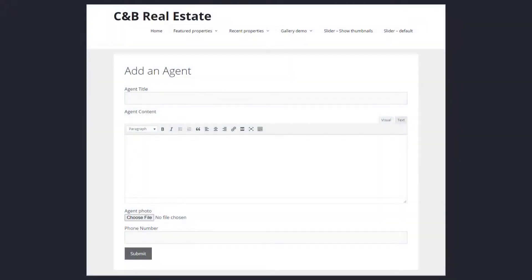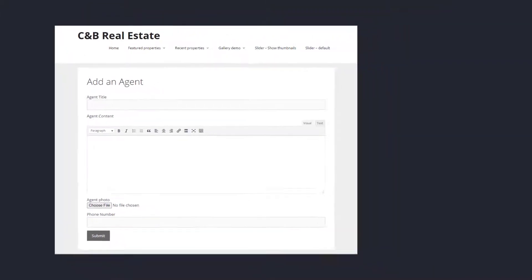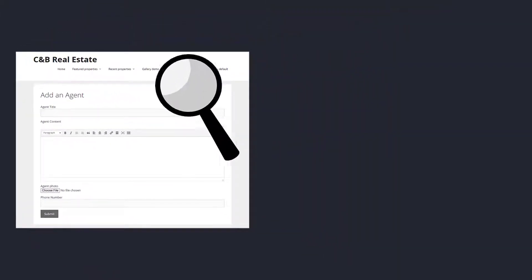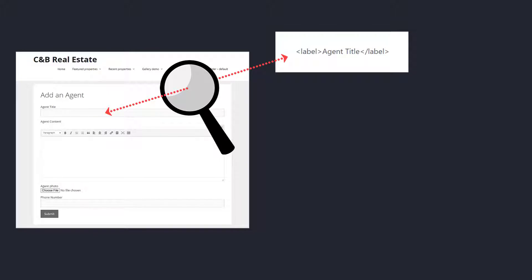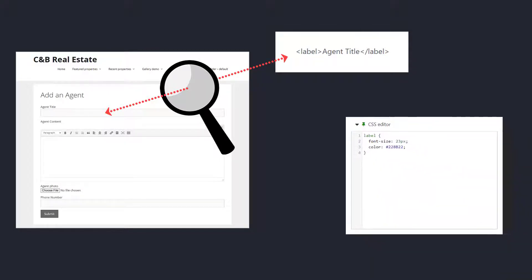One of the ways to style Toolset forms is to add custom CSS rules for form elements. In other words, you're not adding any custom classes but changing the styling for existing elements. To do this, you first need to find the exact names of these elements.